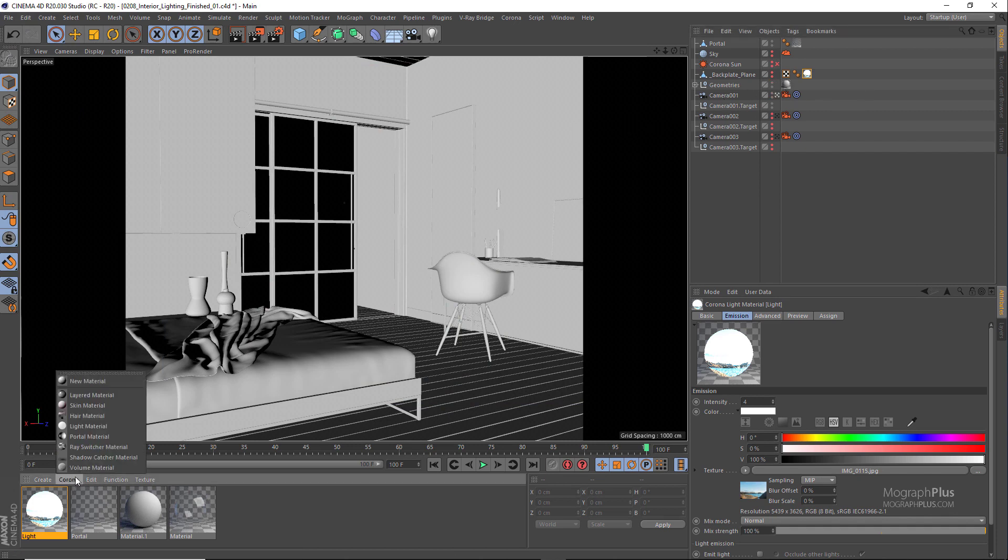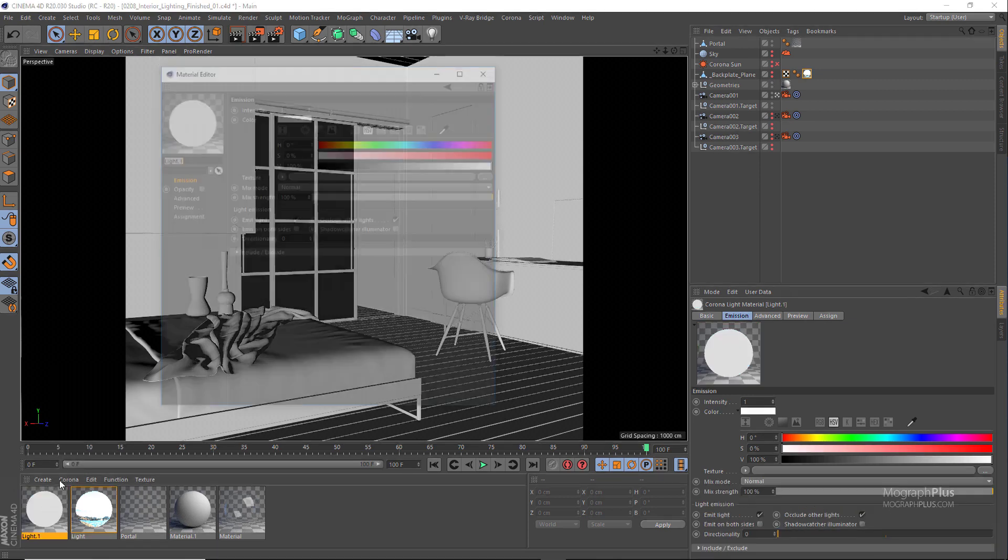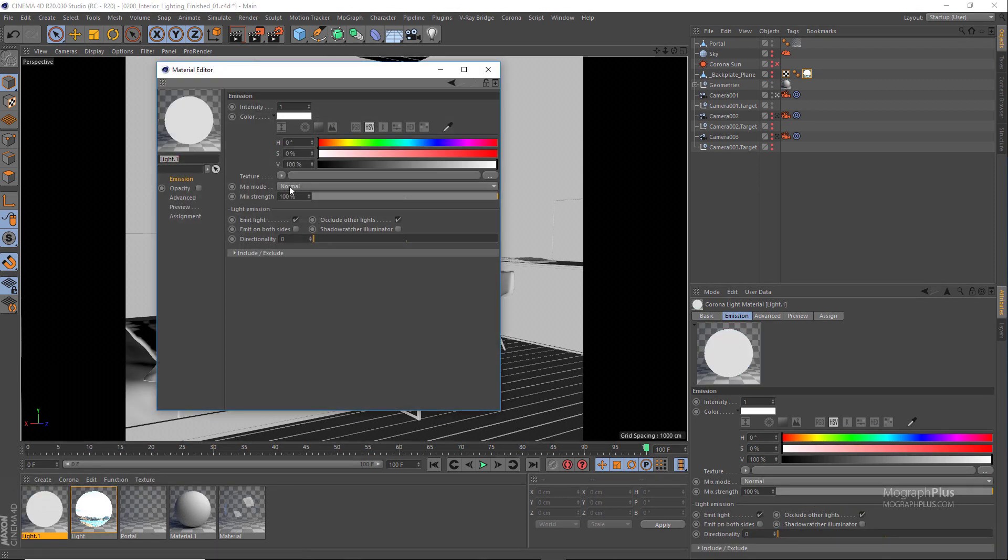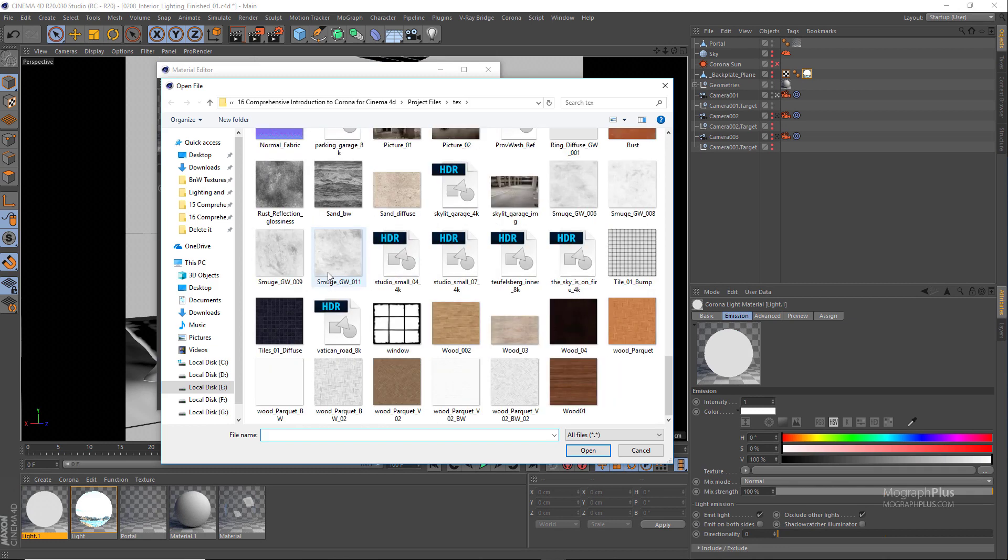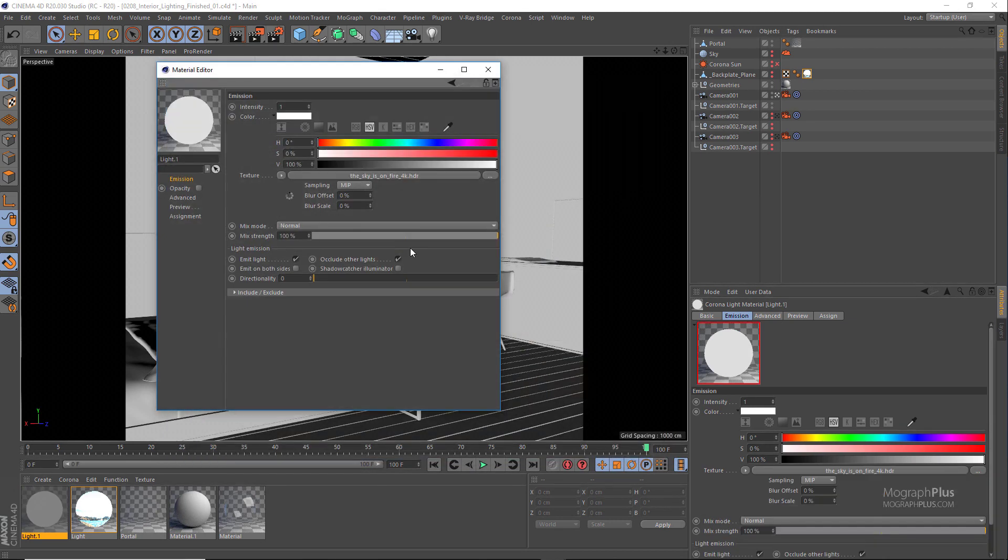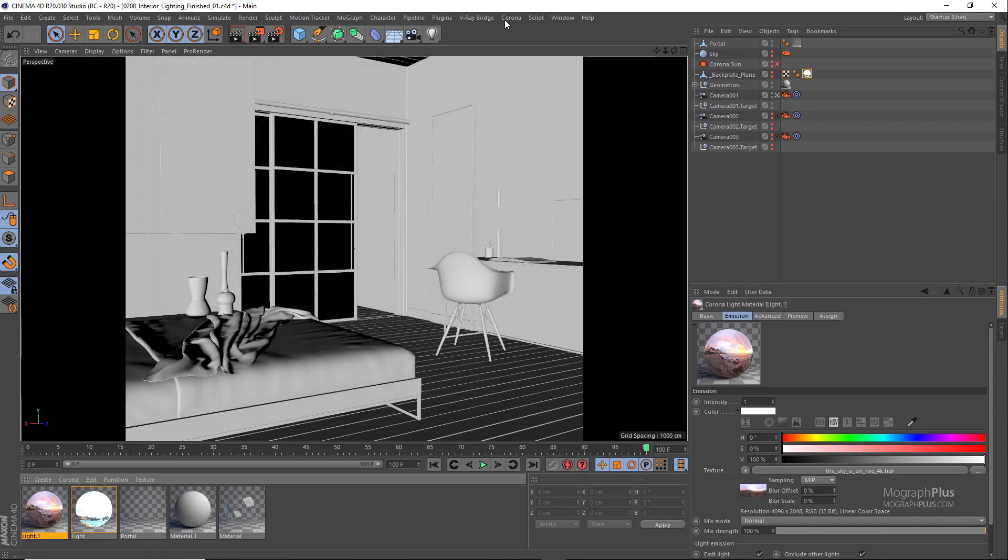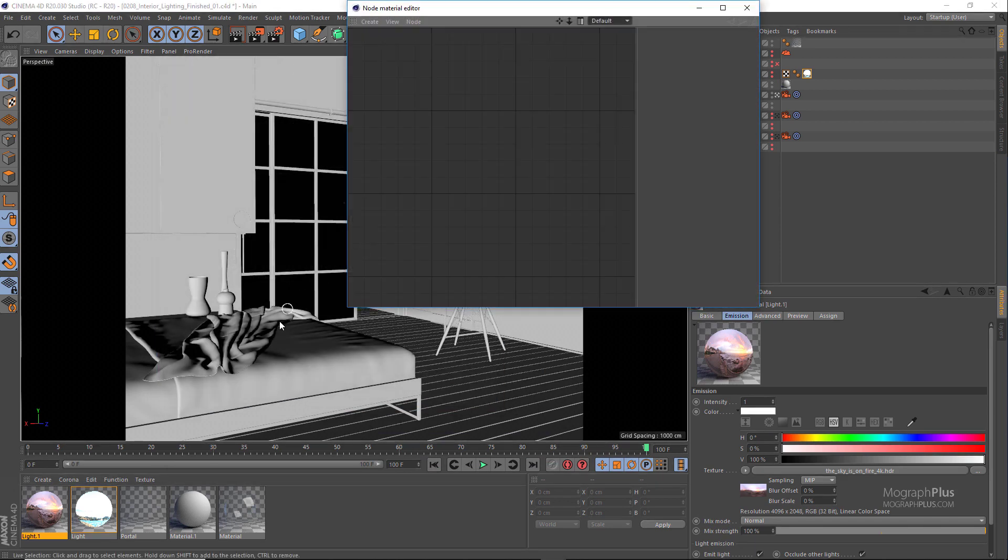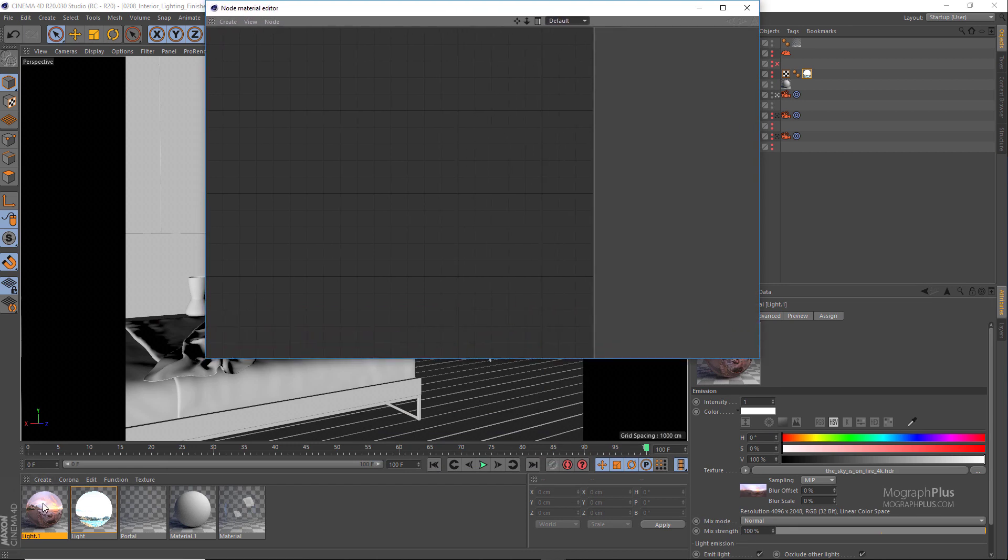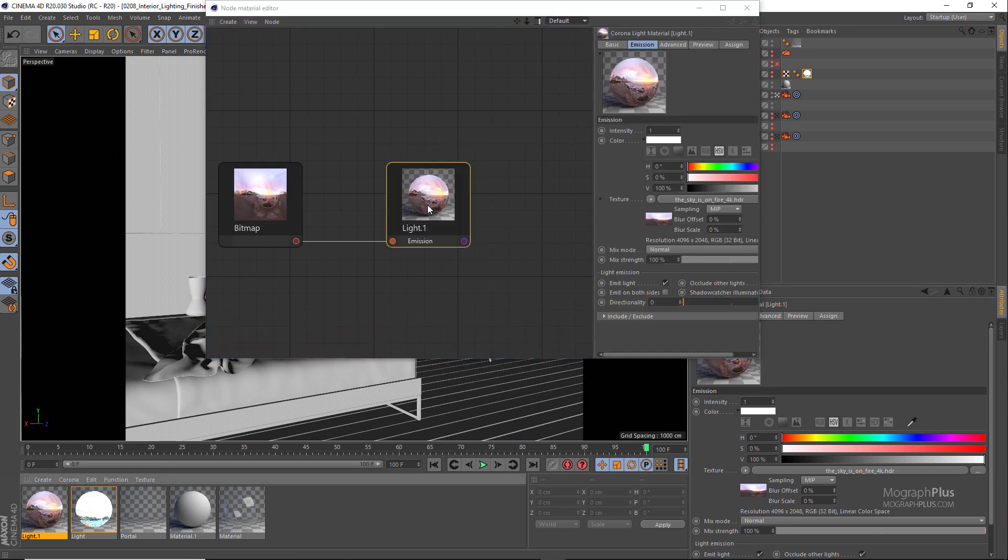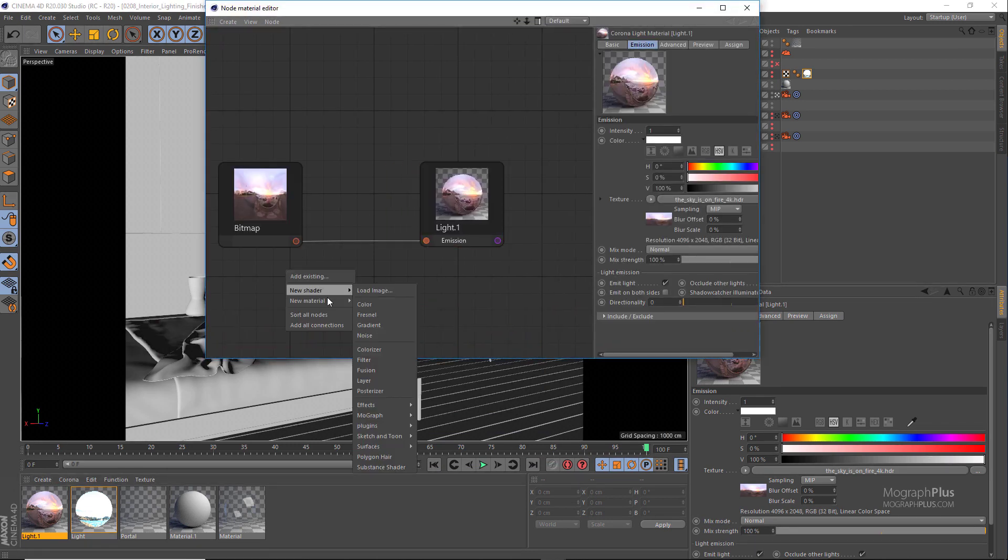I'm going to create a new Corona light material and load this Sky is On Fire HDRI from HDRIHeaven.com as the emission texture. To be able to control its exposure independently, as we learned previously, we can open up the node material editor and we need to connect the map to a Corona color correct node and use the color correct node as the emission texture.